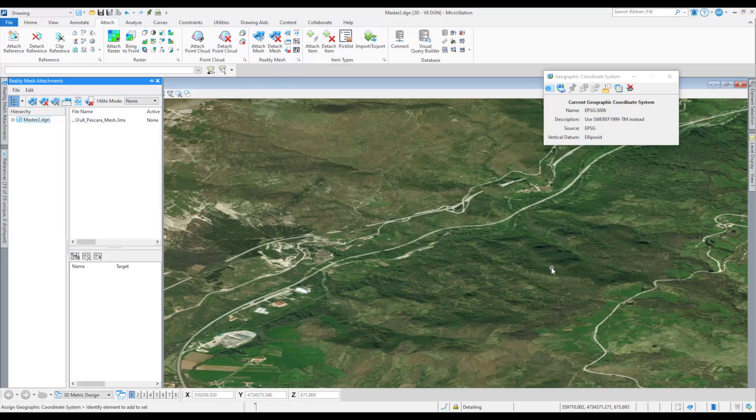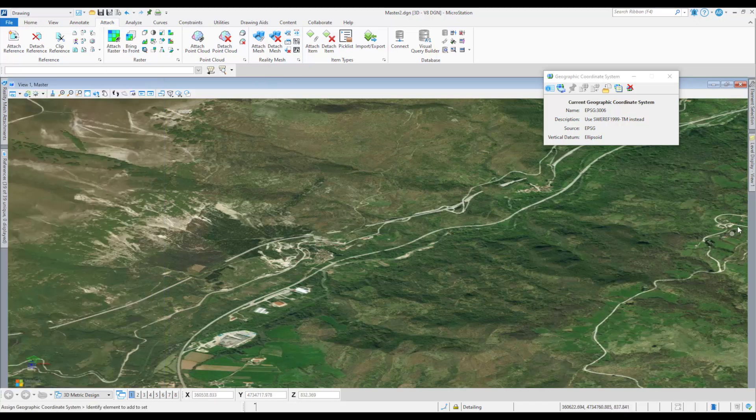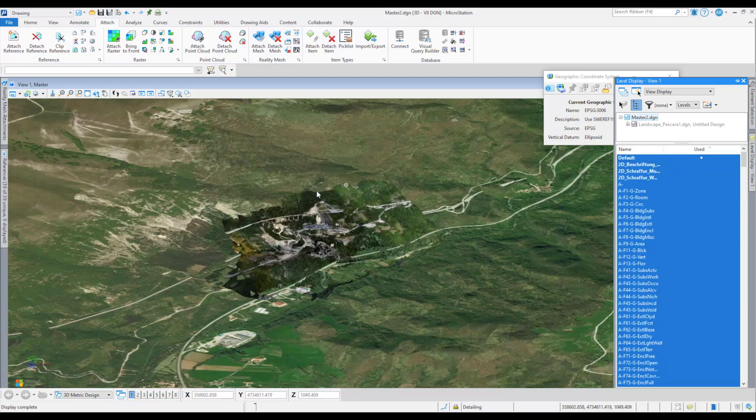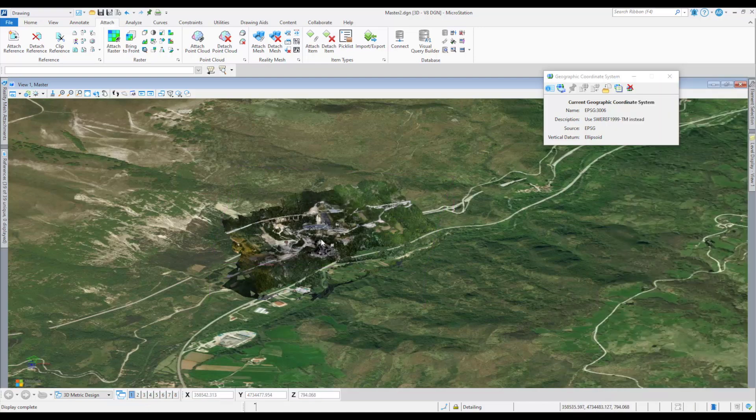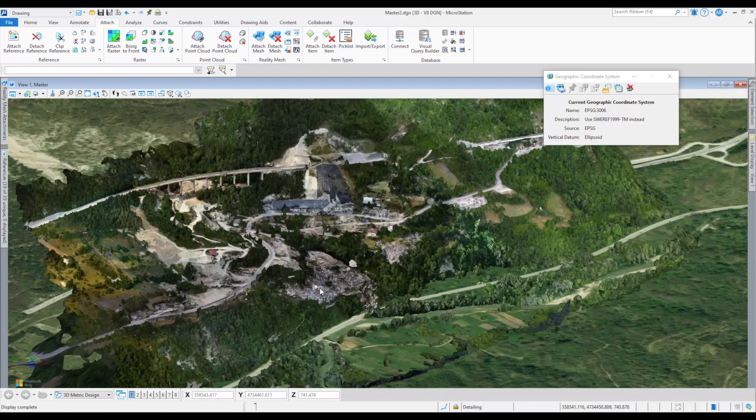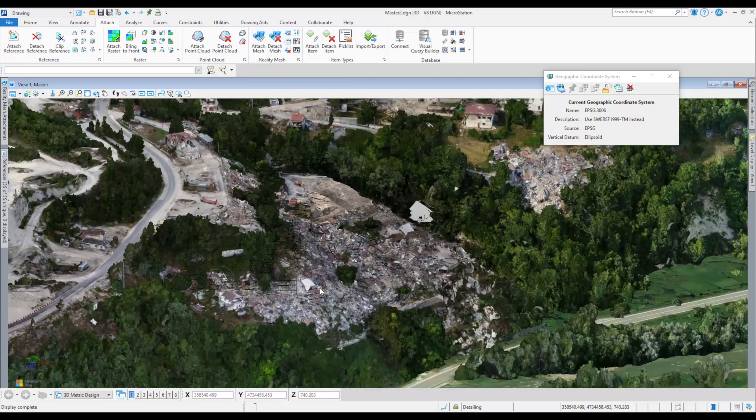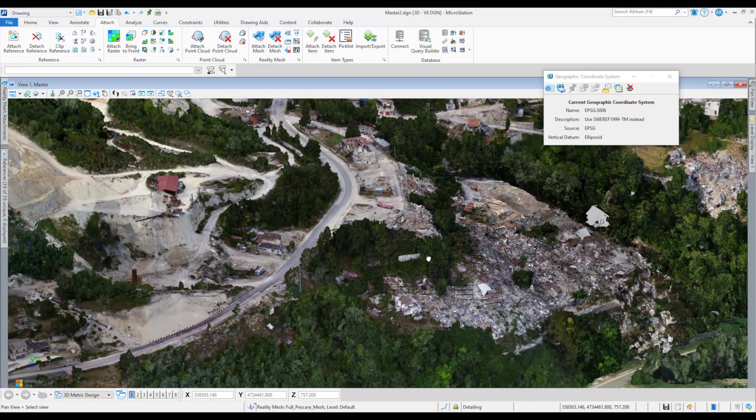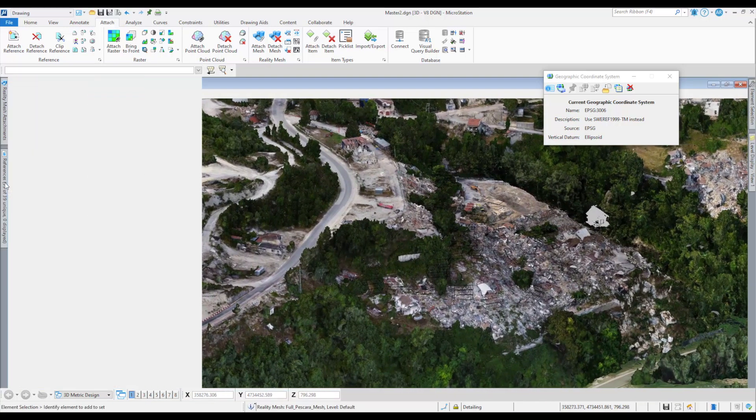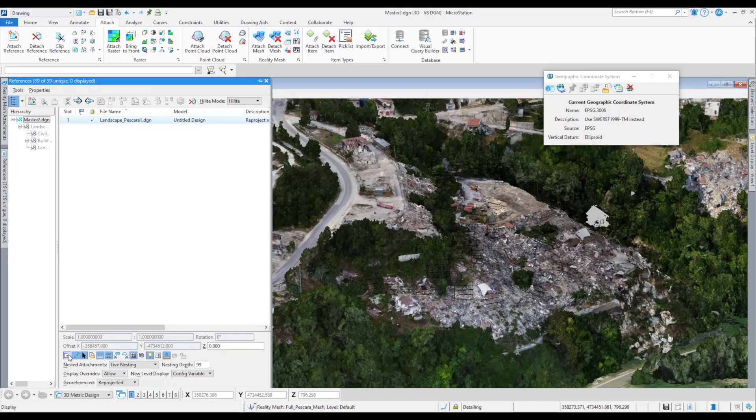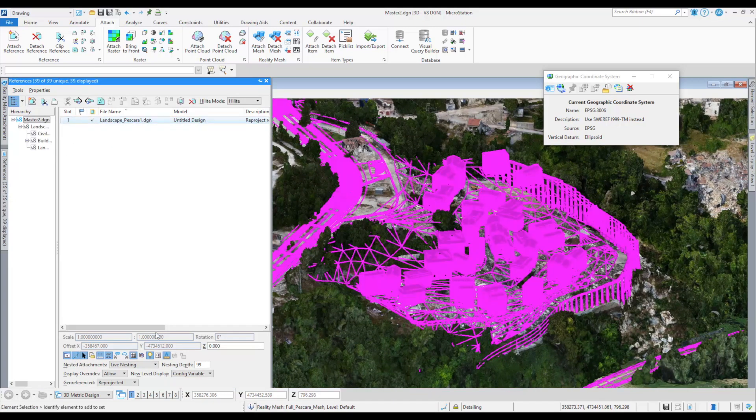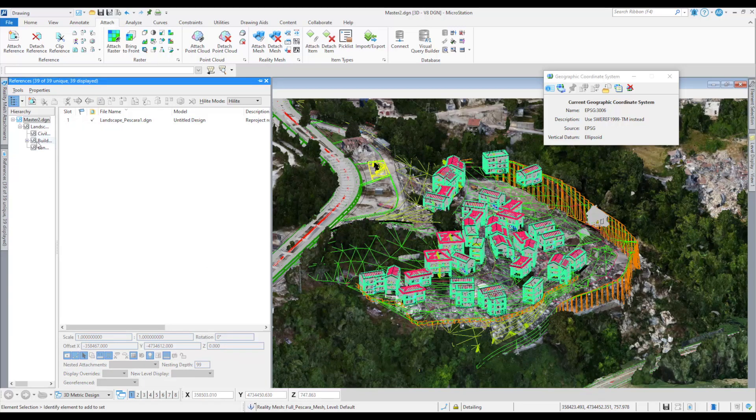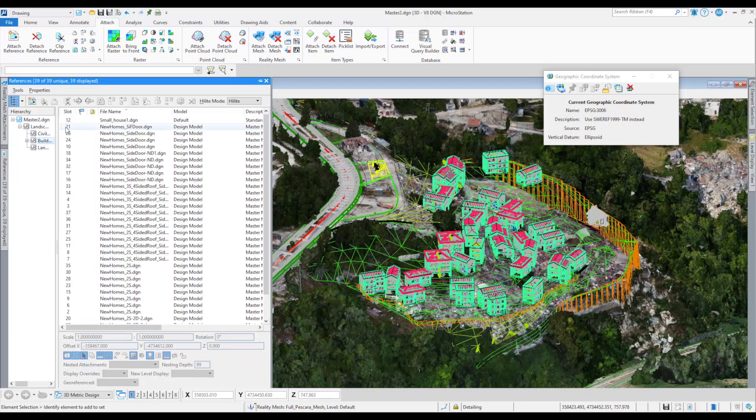Have you ever had a need to have your project and your designs displayed within the context of a map or aerial image? A backdrop of Bing Maps can be displayed whether you are viewing the entire project or are zoomed into a specific project area. Communicating your design intent or evaluating a design in the context of where it is in relation to the real world has never been easier with the use of MicroStation.